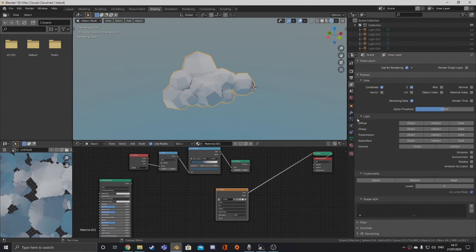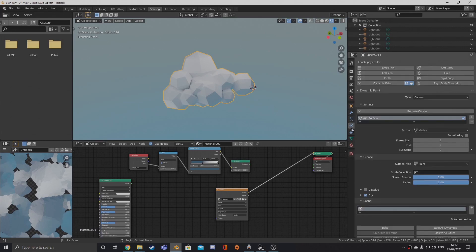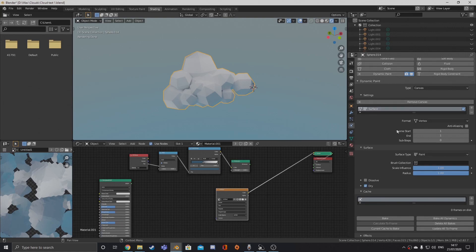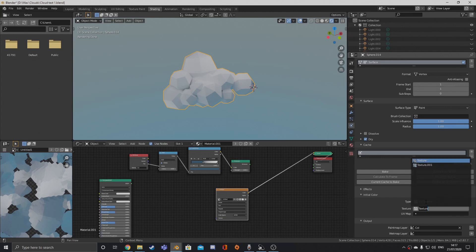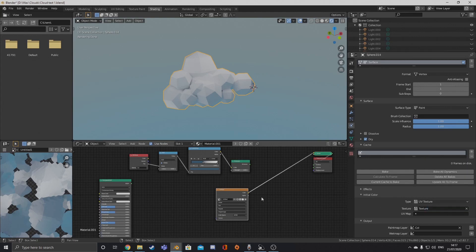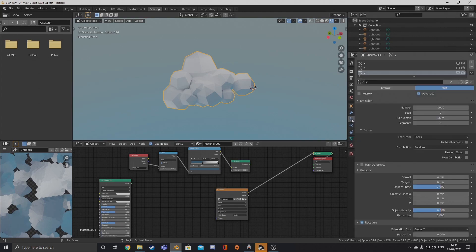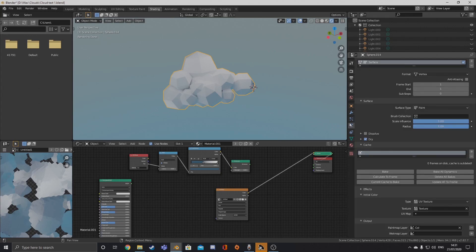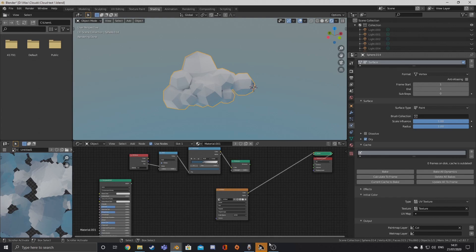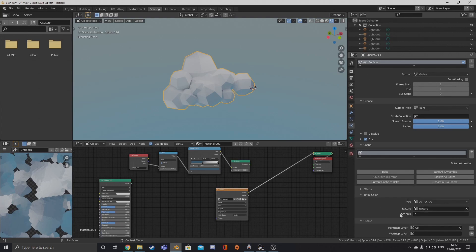Once you have your texture baked, head over into the physics tab and create a dynamic paint canvas. Then scroll all the way down into initial color, where it says type, and select UV texture and then the texture we just baked. Under output, you're going to want to put in color. If you don't have a vertex color map yet, you're going to want to create it — it will automatically be called color, but you can call it whatever you want. Then select it as an output. Now we have that saved and we can transfer it to the cloud we're going to be creating later.